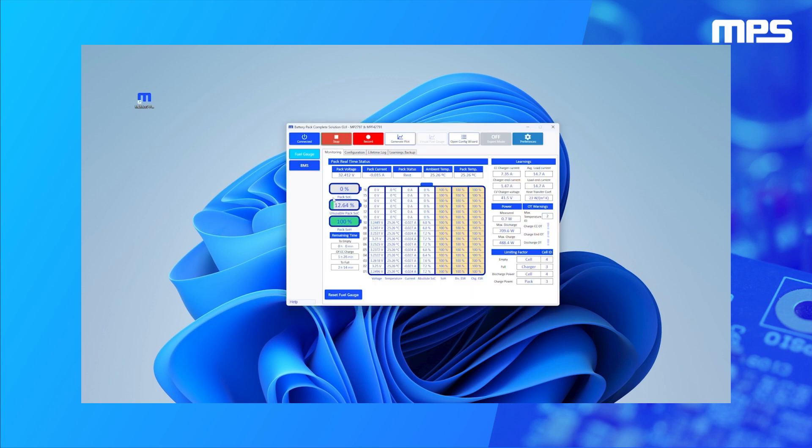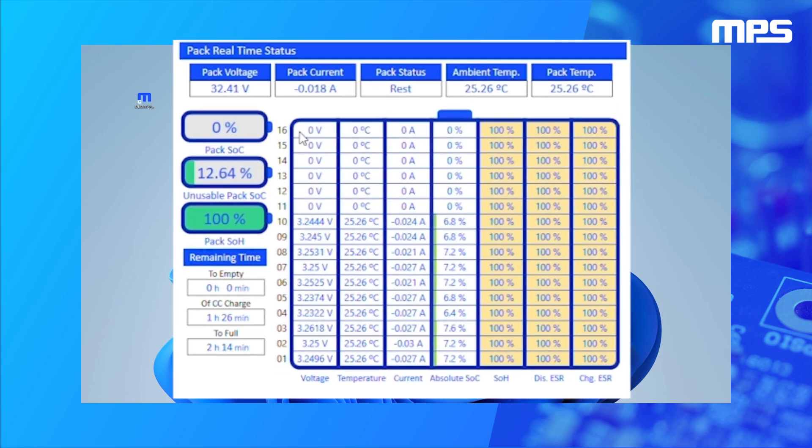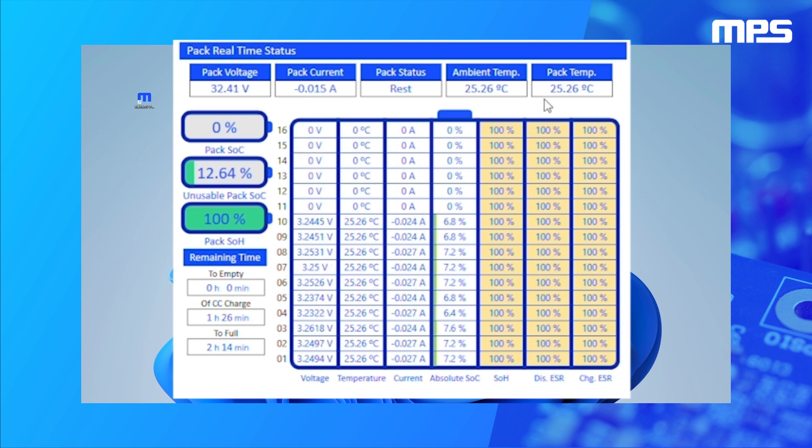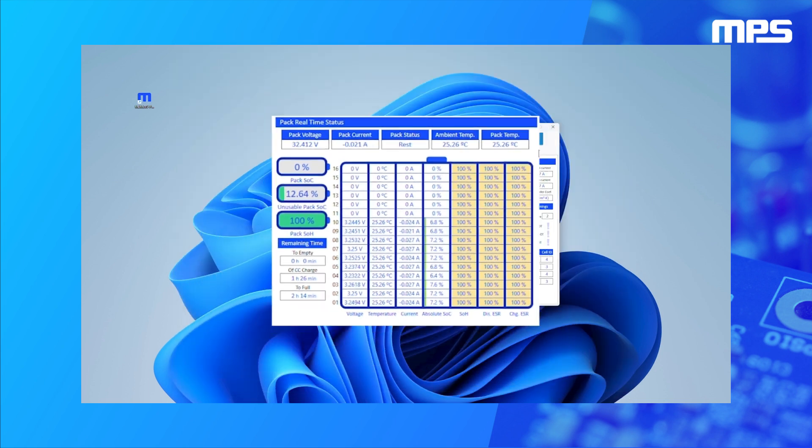The monitoring tab shows real-time battery measurements, status, and results. For example, you can find the battery's estimated state of charge, state of health, and state of resistance.